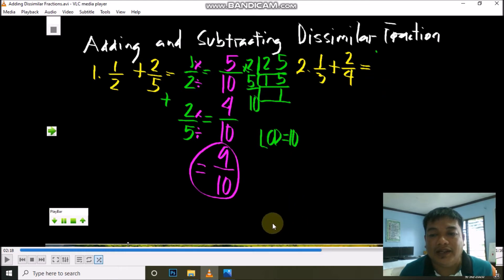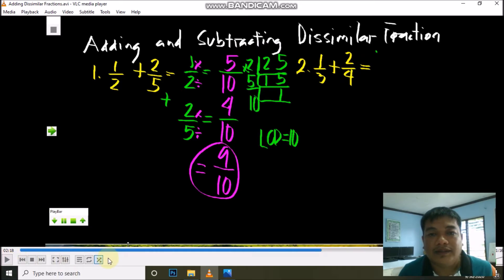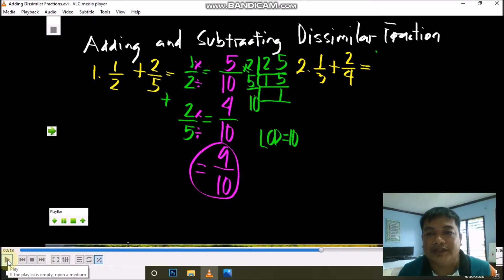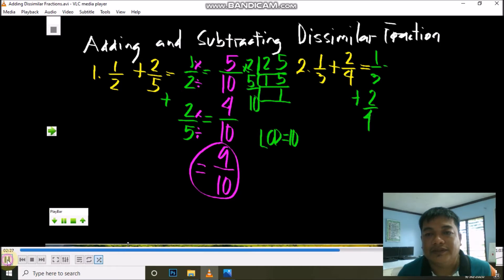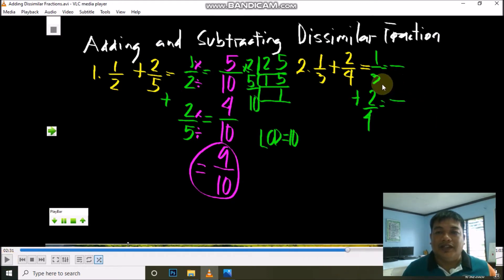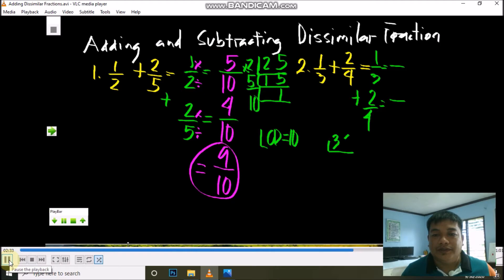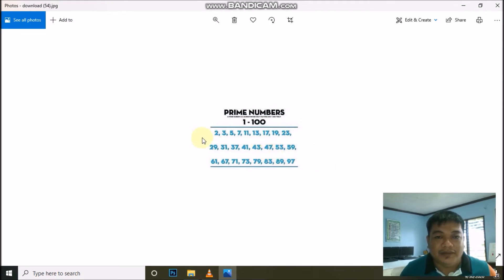Let's proceed to the next given: 1/3 plus 2/4. We write first in vertical form. What we do first is find the LCM. The denominators are 3 and 4. What prime number can divide 3? It's prime number 3: 3 divided by 3 is 1. Since 4 cannot be divided by 3, 4 remains.